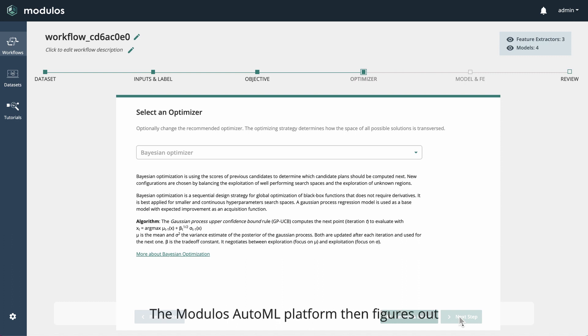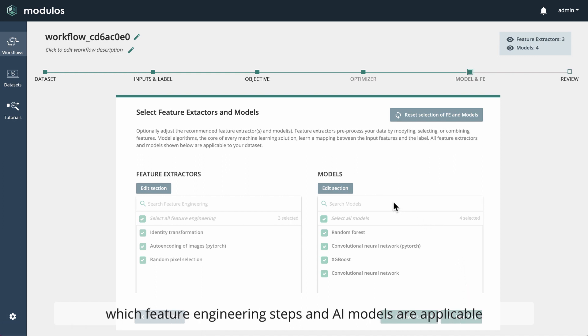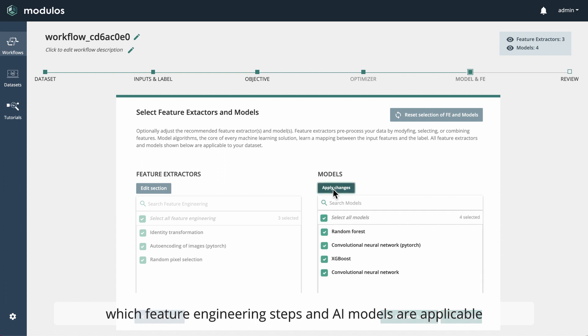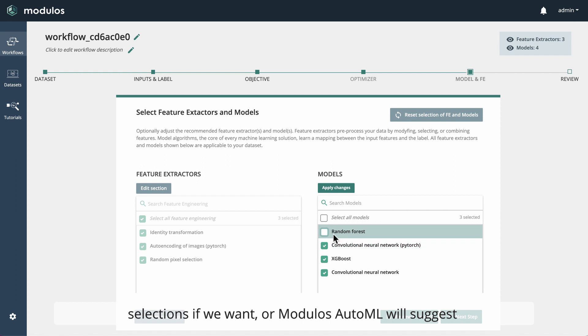The Modulus AutoML platform then figures out which feature engineering steps and AI models are applicable for our scenario. We can then manually change these selections if we want, or Modulus AutoML will suggest the best configuration.